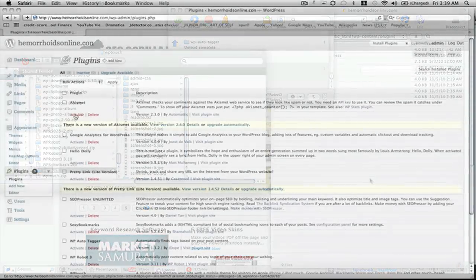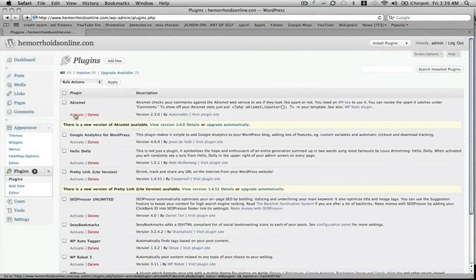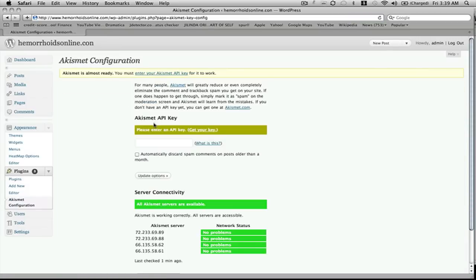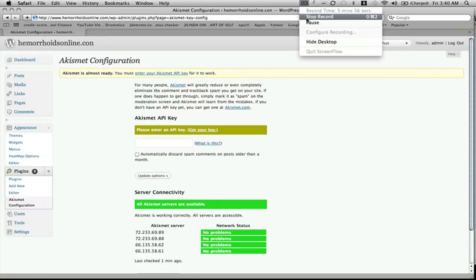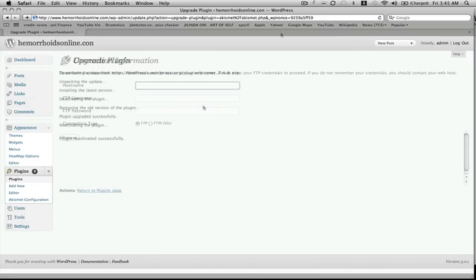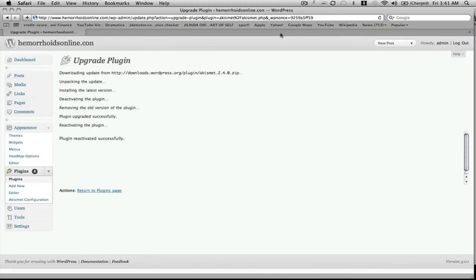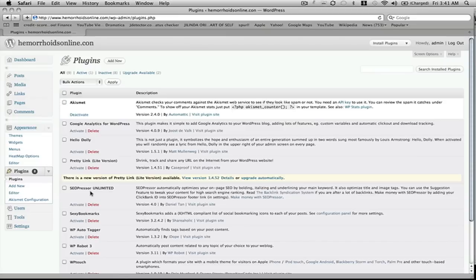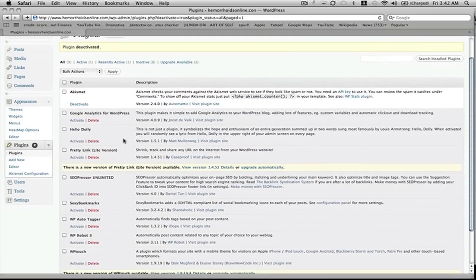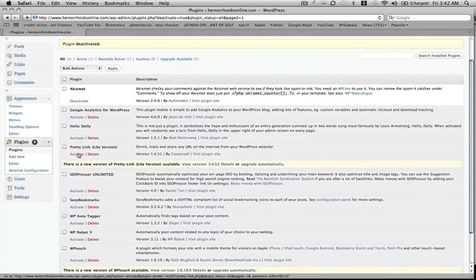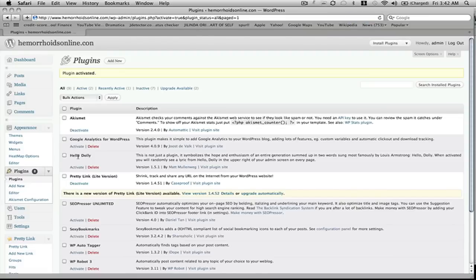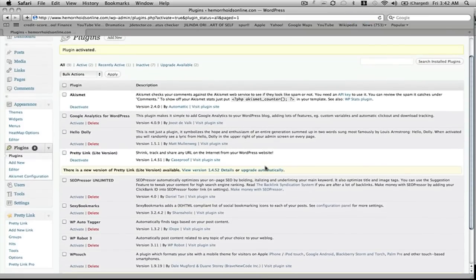We'll start off. We'll activate this one. Activated to enter our API key, and I will once again pause because you can't show the API key obviously. Okay, that is in. We'll upgrade that. Okay, return to the plugins. Finally got the password right. We'll activate the Pretty Links plugin and we'll upgrade it.